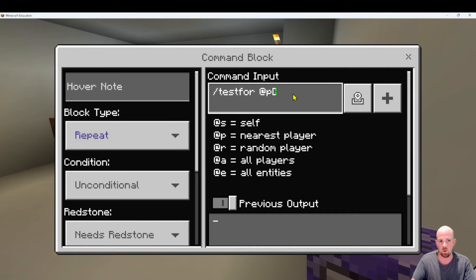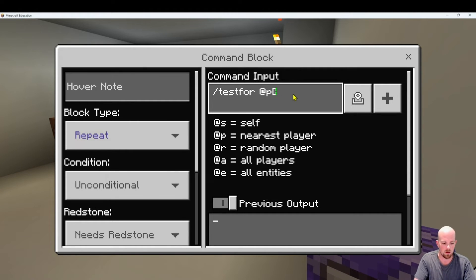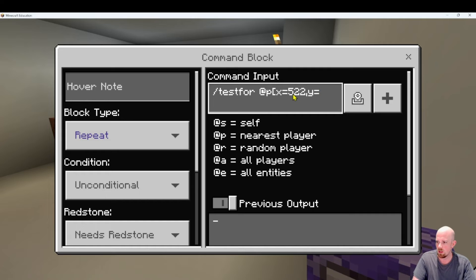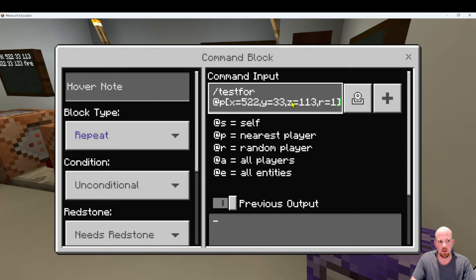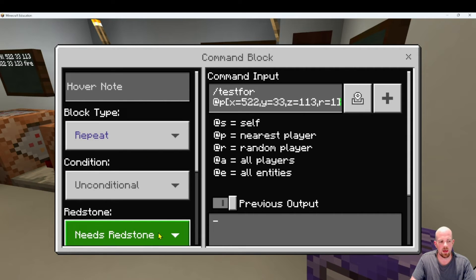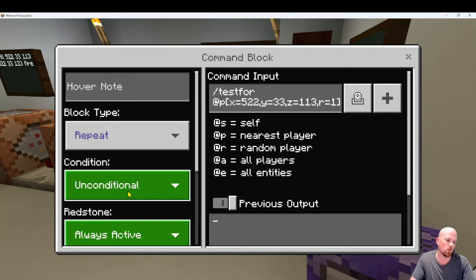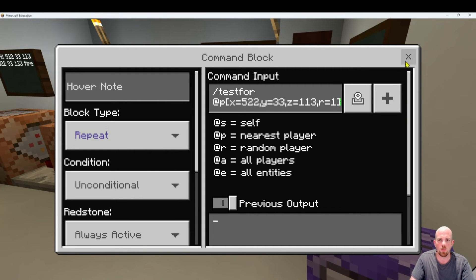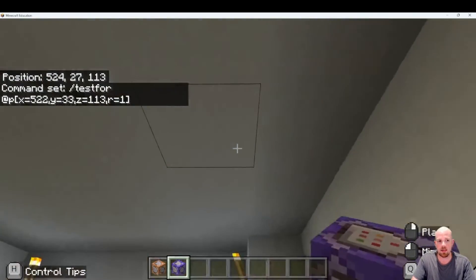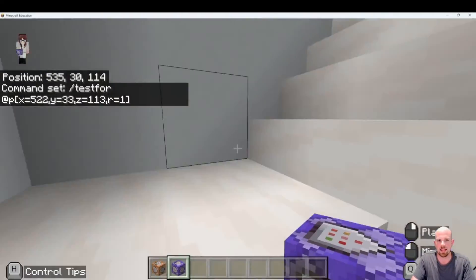Let's finish the second one. The other coordinate on the other side, which I wrote down prior, is x equals 522, y equals 33, z equals 113. We're going to keep that radius set to one. It's in there. We have to make sure we flick this over so it's always active — it doesn't require redstone to run. You could put a redstone torch next to it, but it's cleaner to do it this way. That's not going to light up because I need to be up at that specific coordinate.